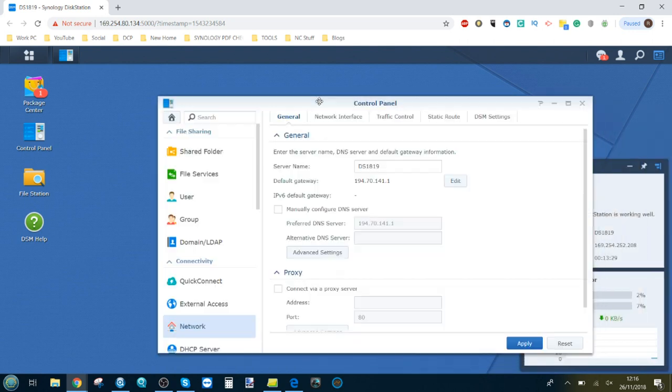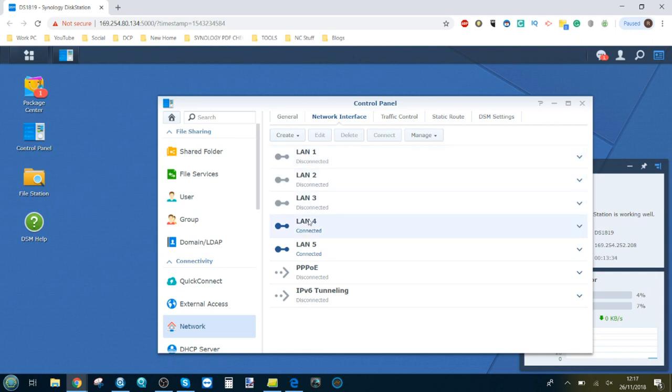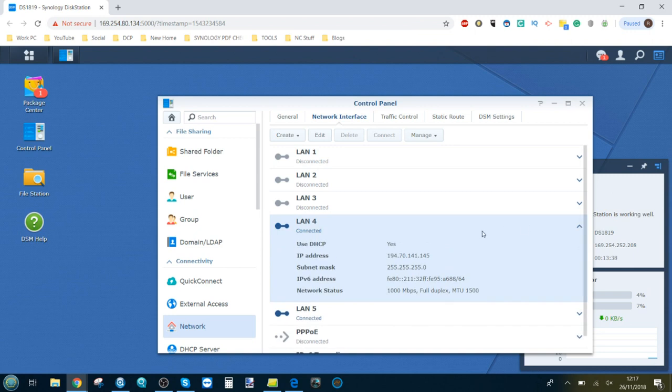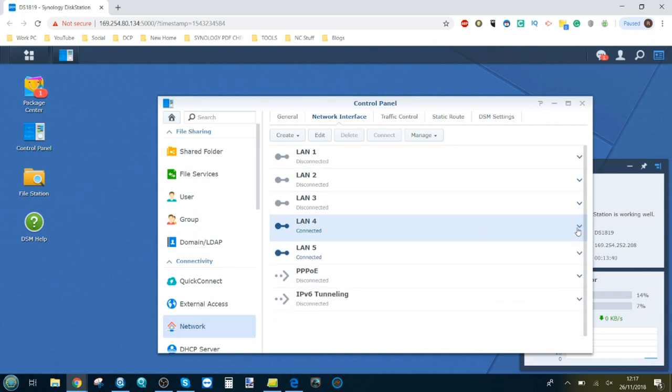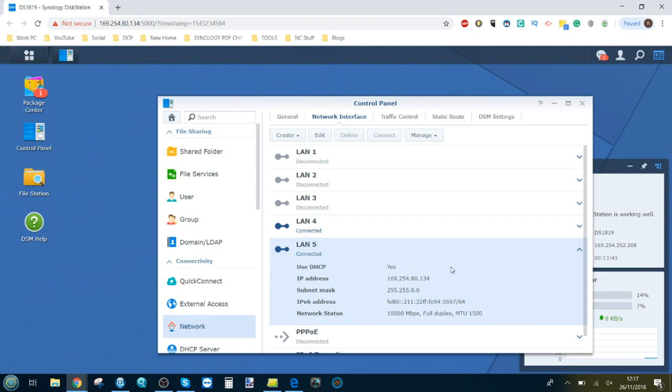There's our network interfaces. You've got the usual LAN connections one, two, three, four. We've got a 1 GbE connection running externally using 194, and there's our 10 gigabit ethernet connection there. As you can see it's 10,000 megabits, in other words that's 10 GbE lowercase b.